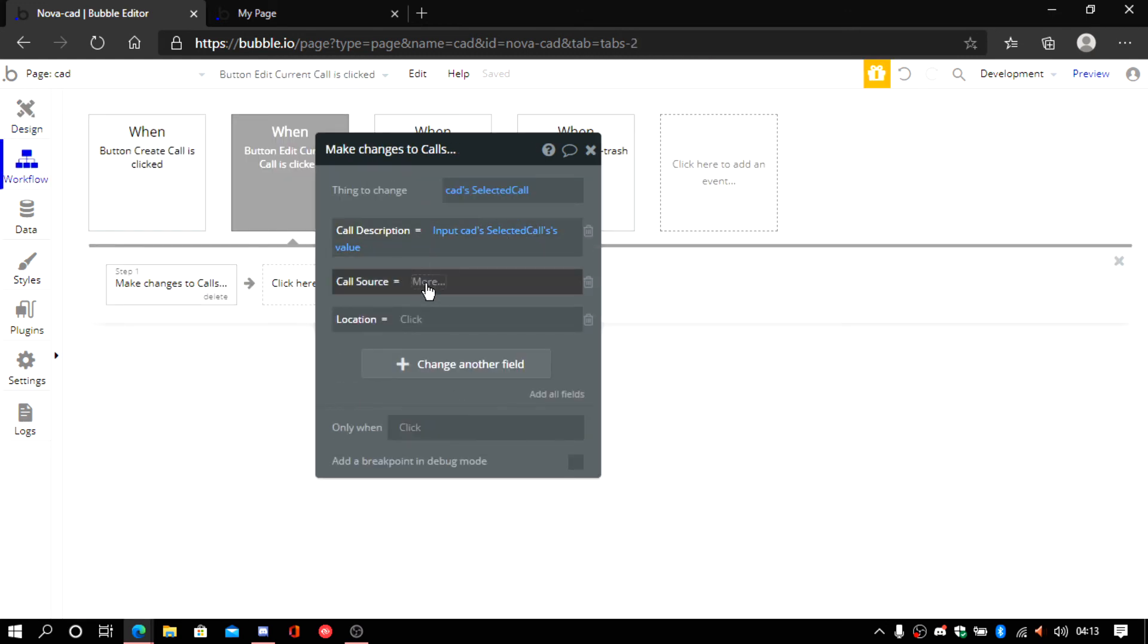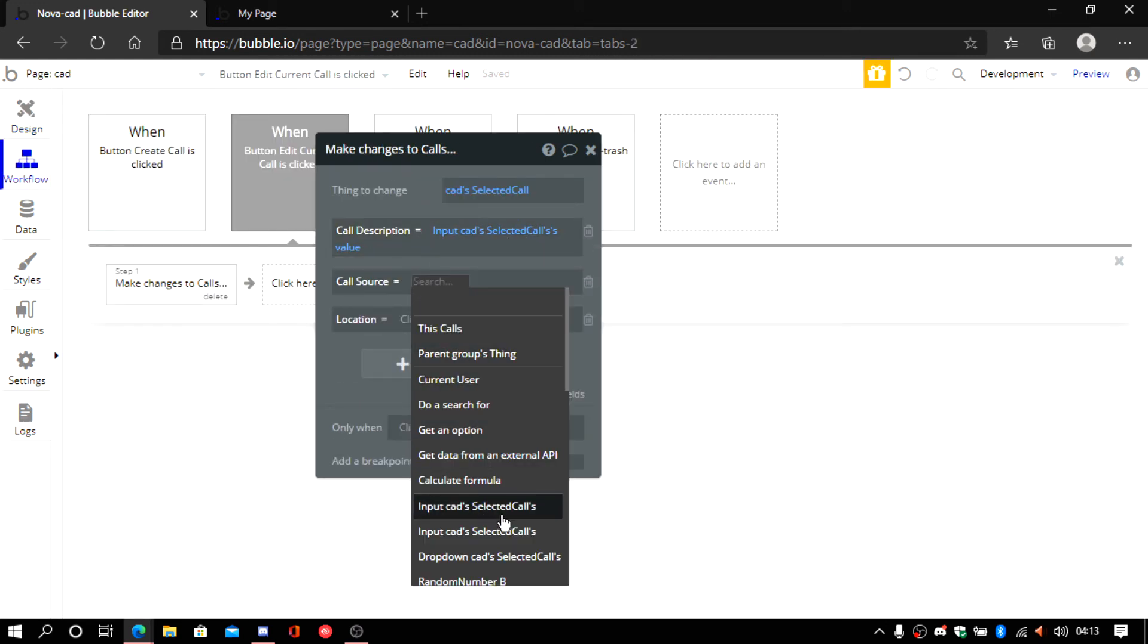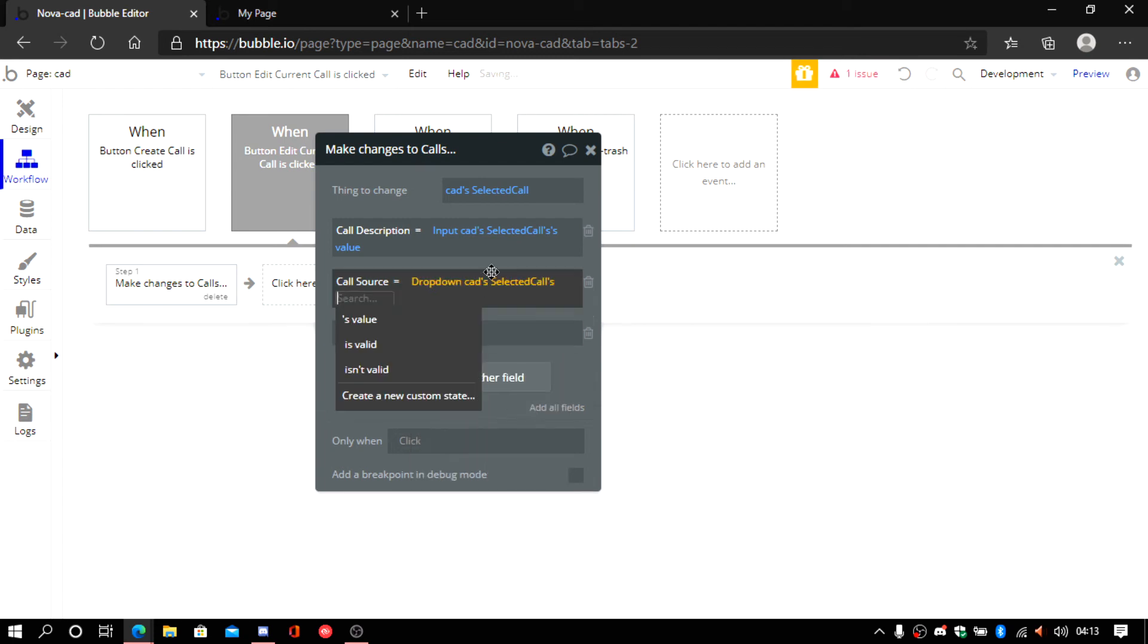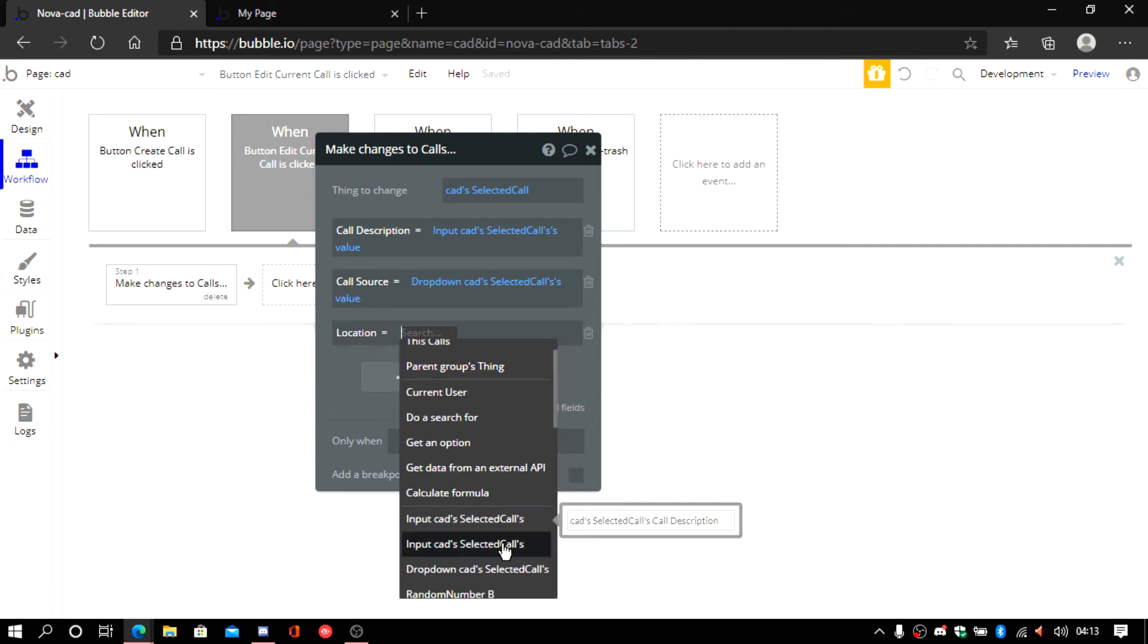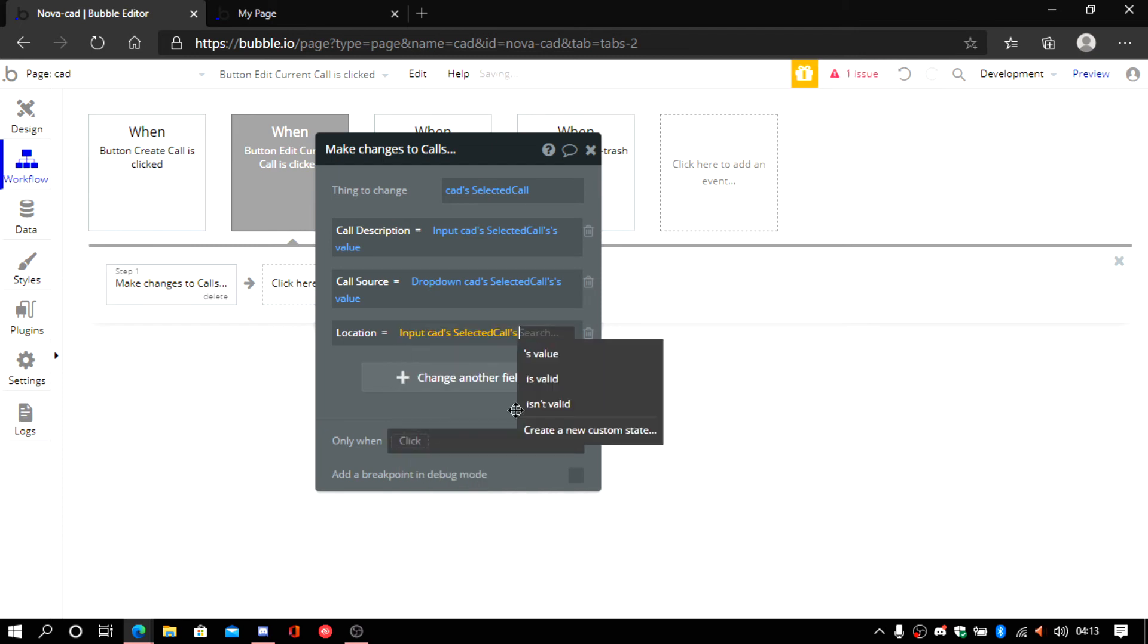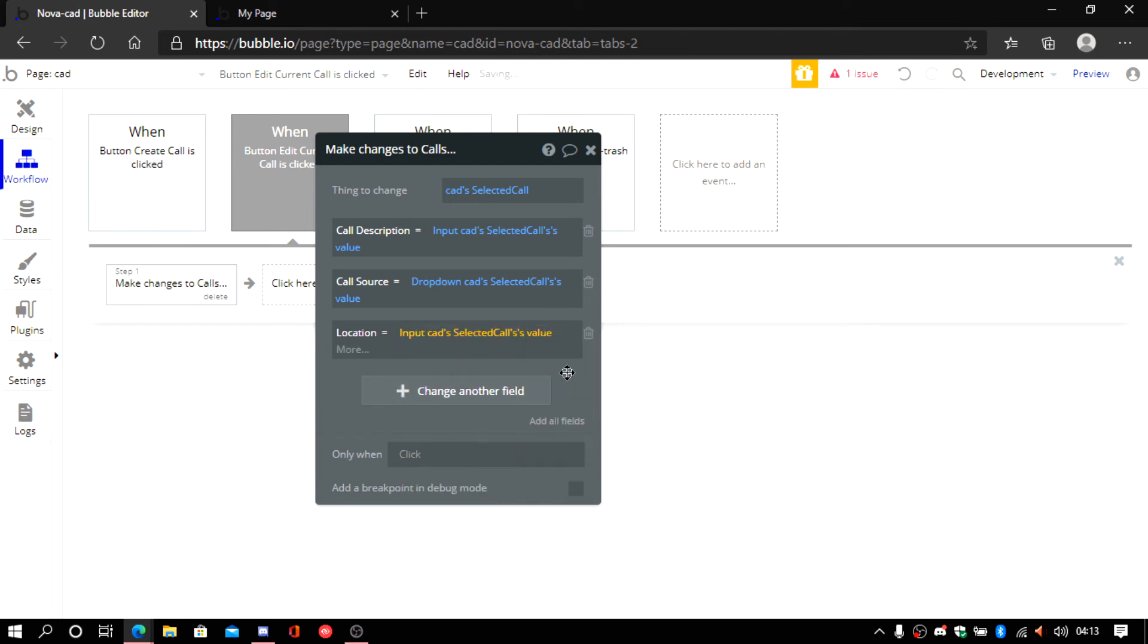Okay. Now for call source it should be this one. And for location it should be this one.